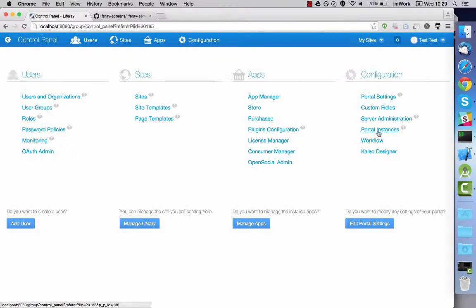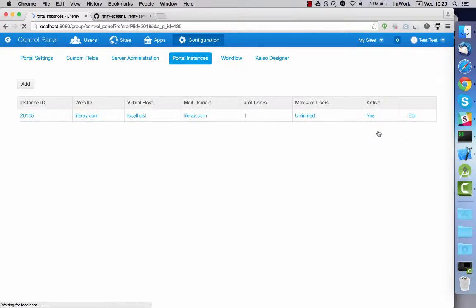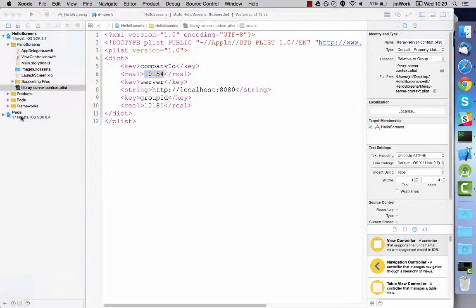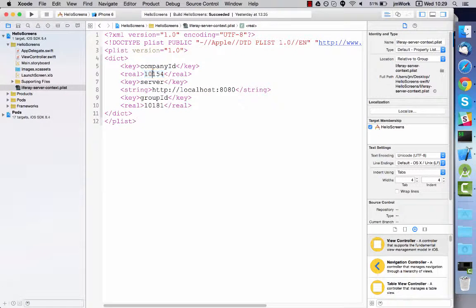But what happens if you don't know what these IDs are? It's not a problem. To get your company ID go to portal instances in the configuration section of the control panel. The company ID is listed in the instance ID column.